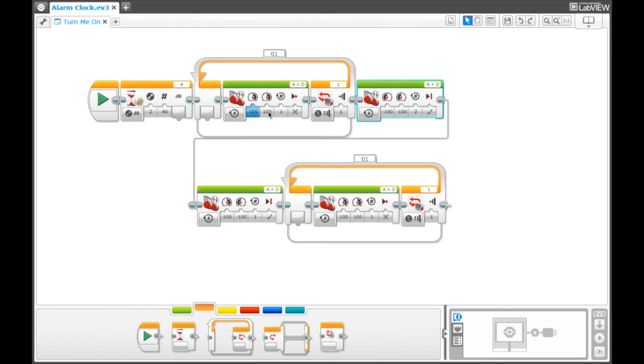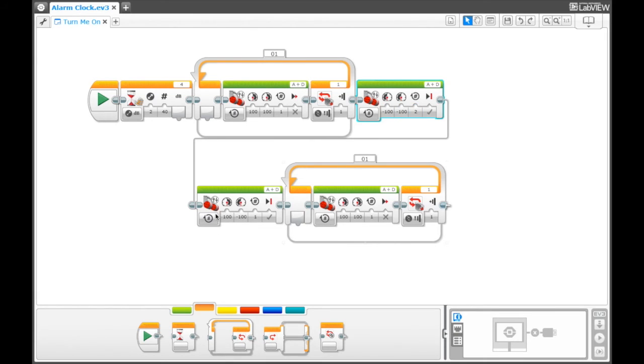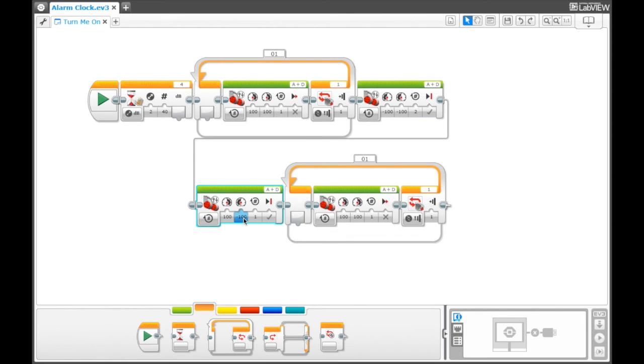You can see it's a very similar block to this one with motor A and D. It's going to roll backwards for two rotations just so it gets a little bit of room to turn around. This block here makes it turn around. You can see one motor goes forward and one motor goes backwards.